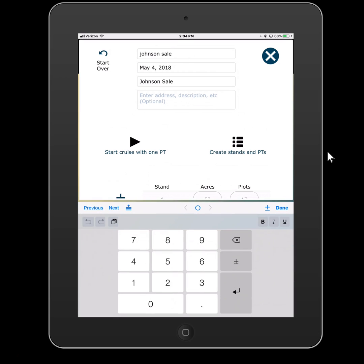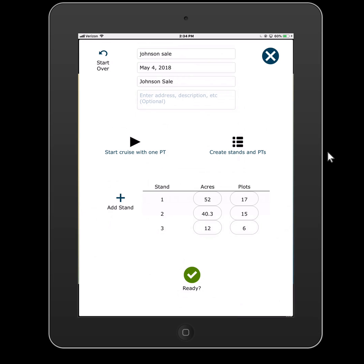So again, nothing you're doing here is set in stone. We'll have a small stand - we'll say 12 acres, six plots.